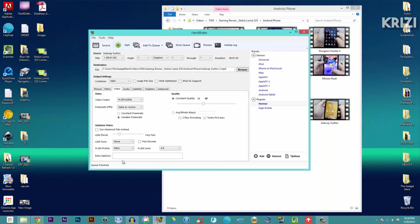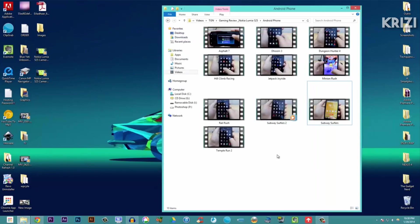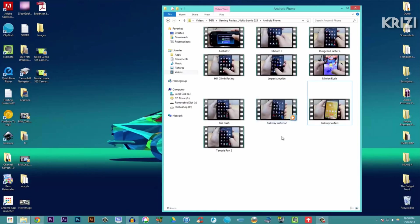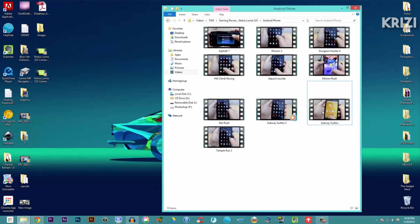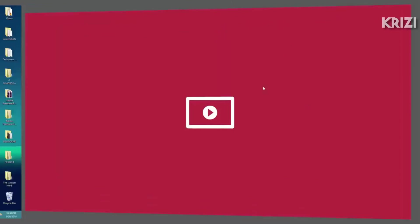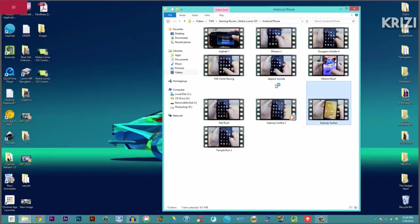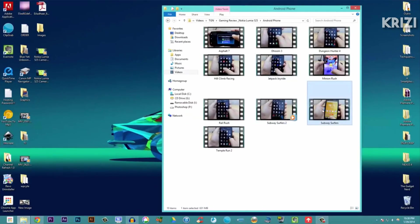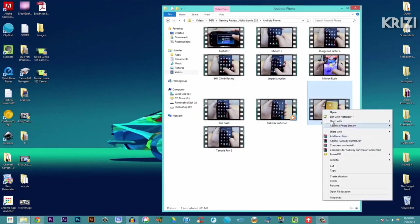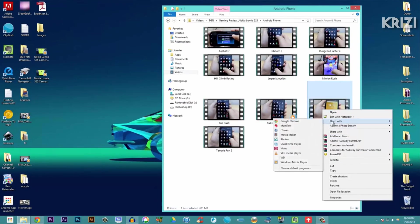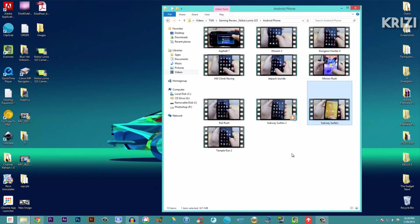Now I'll just close this window and take a look at this file. This is the Subway Surfers 2 file. What I will do is show you the quality first and then show you the actual file size of both. Let's take a look at the quality of Subway Surfers. Let me just load it in a different player - let's say VLC media player.